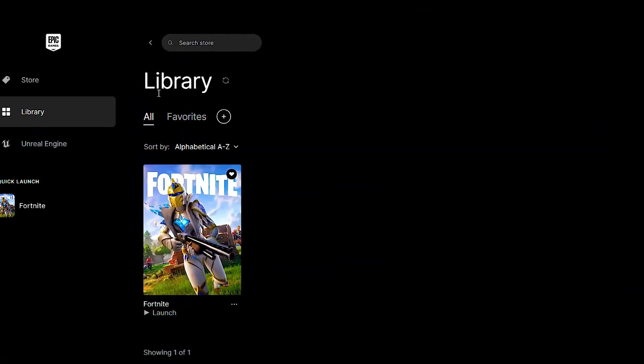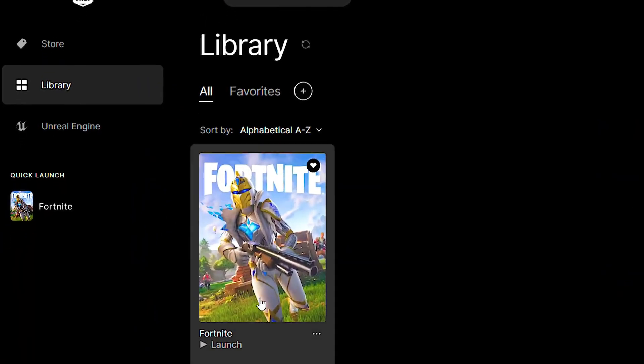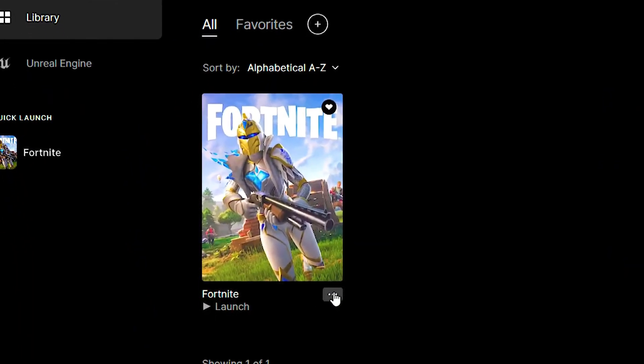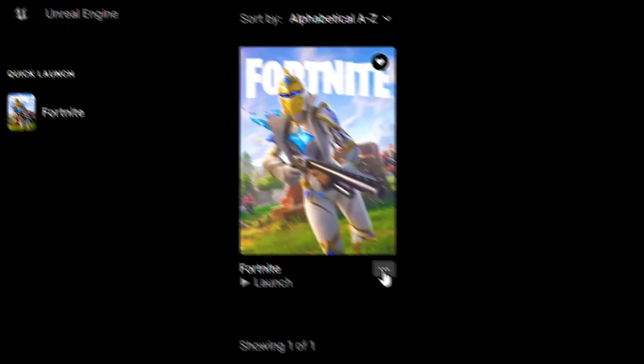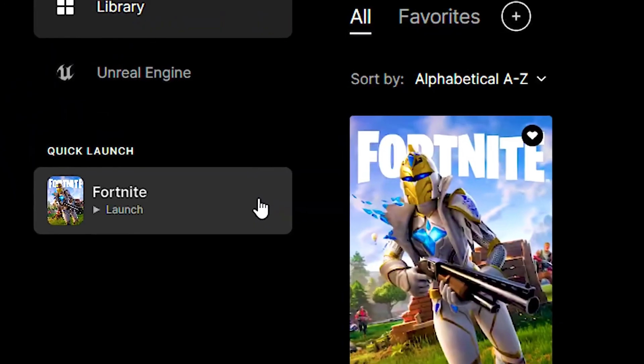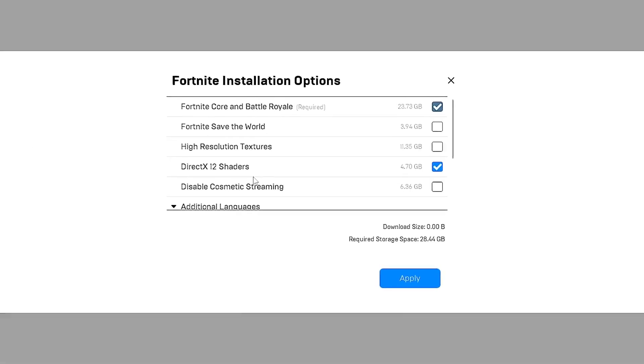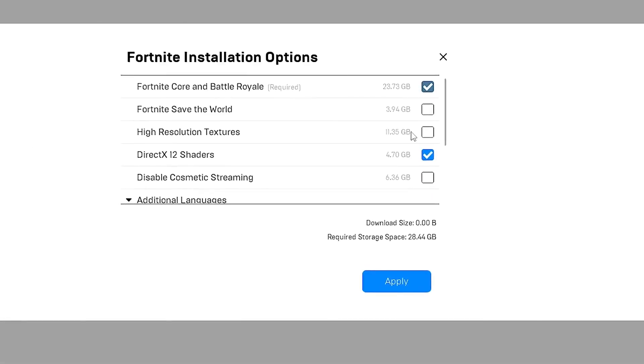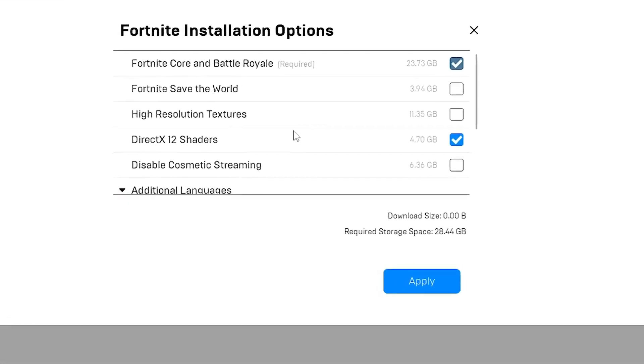Open the library in the Epic Games launcher. Click on the three dots for Fortnite, then click on Options. Uncheck high resolution textures and click Apply.